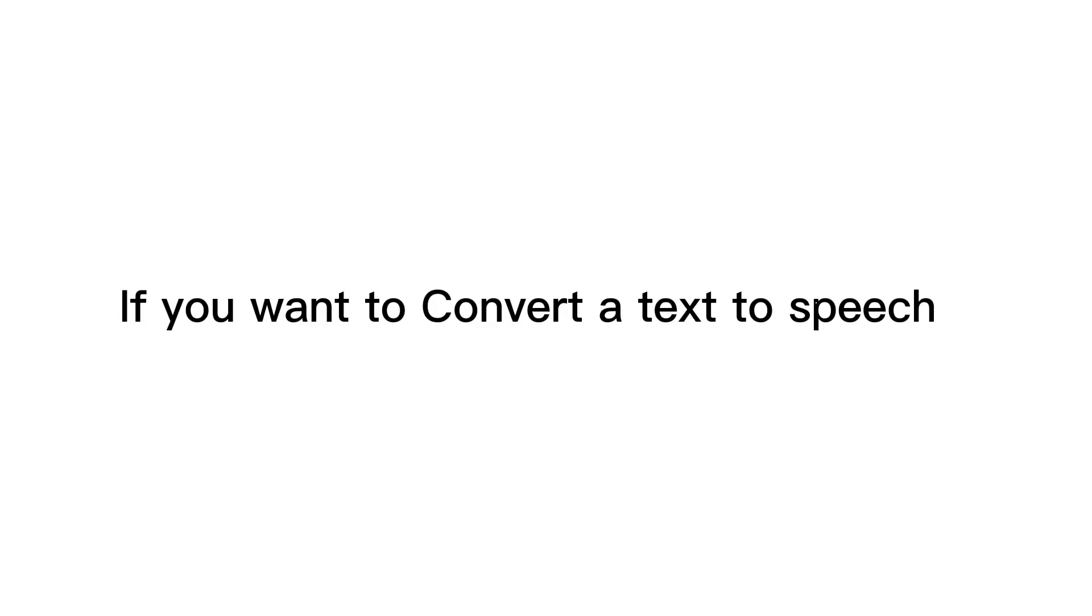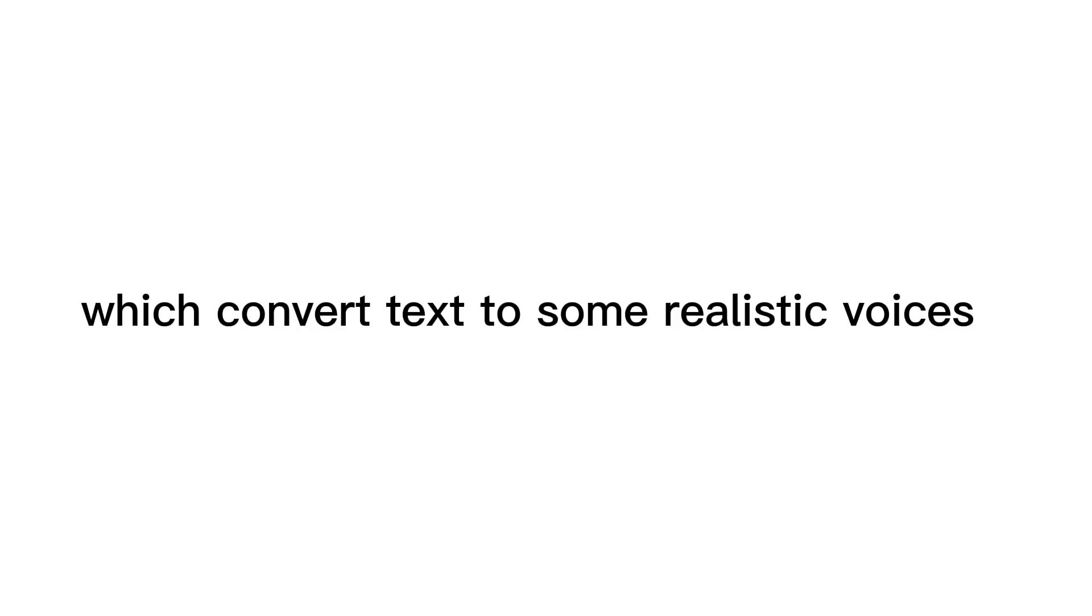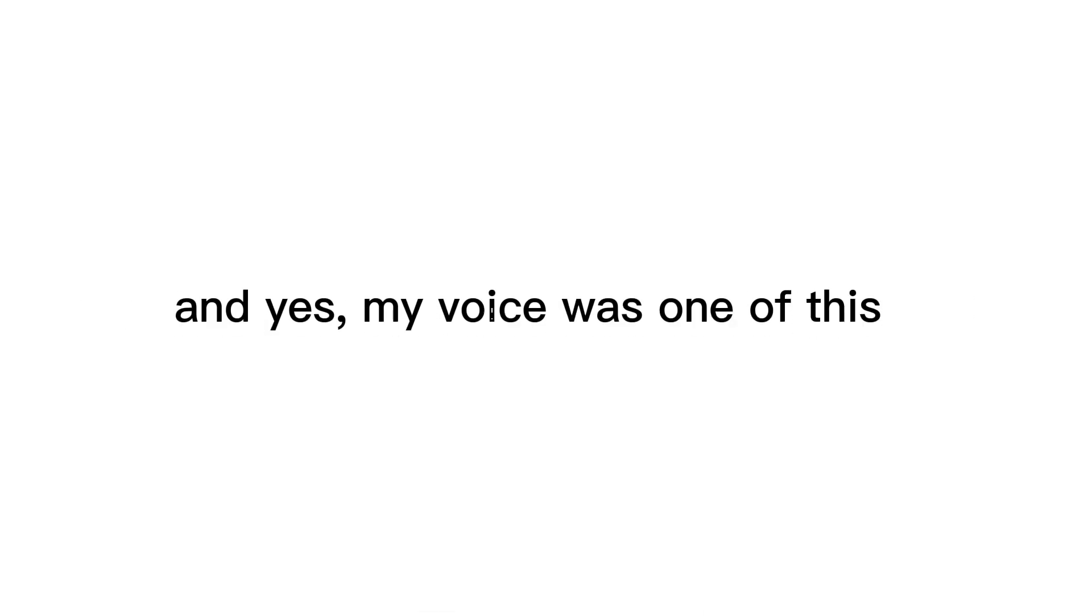If you want to convert text to speech or to a spoken voice, I will tell you about this mobile app which converts text to realistic voices. And yes, my voice is one of them.